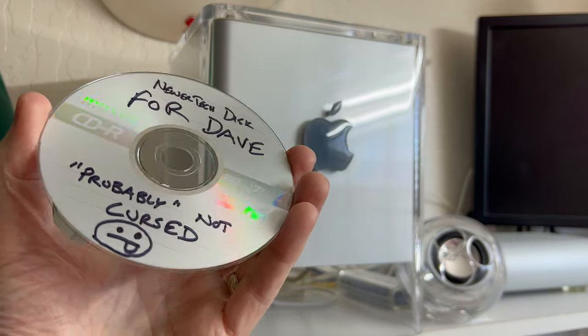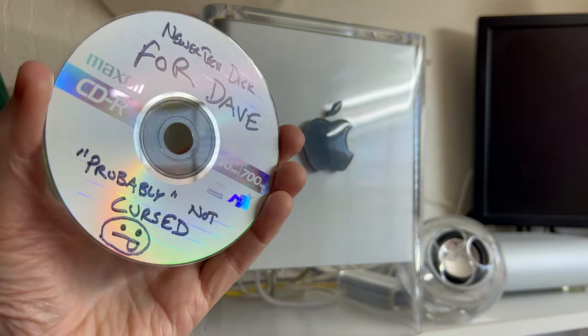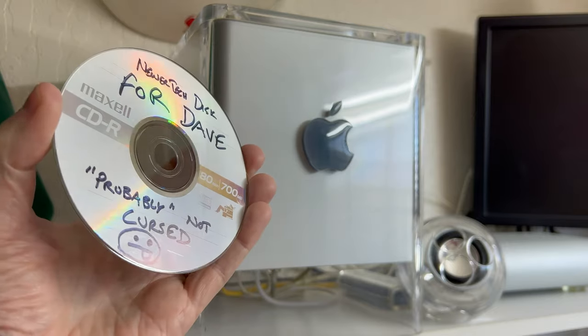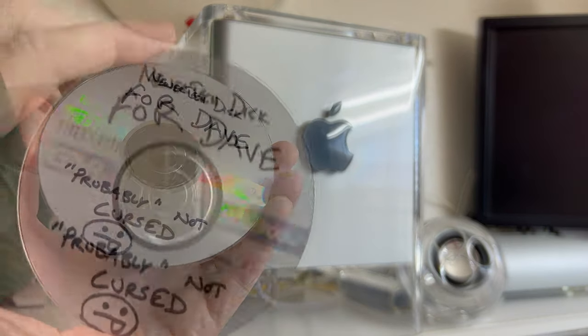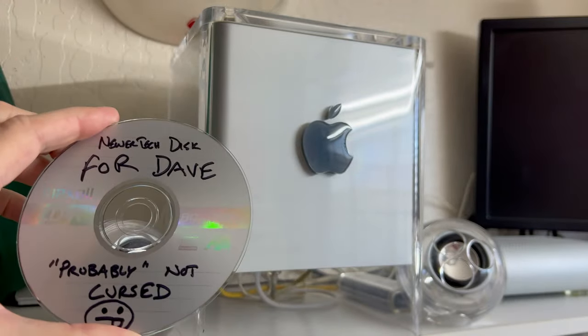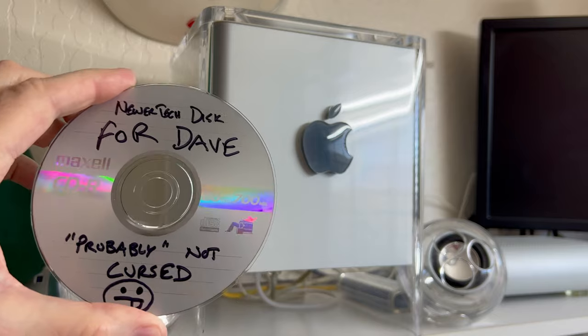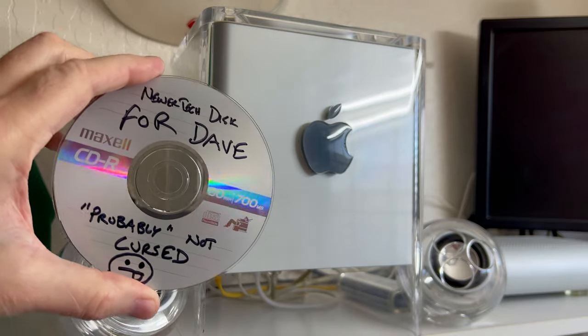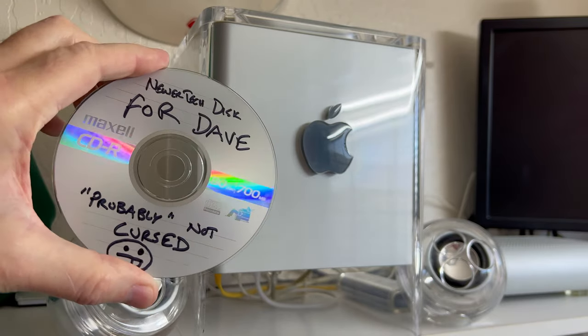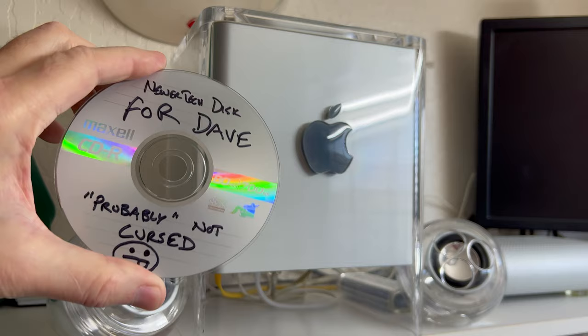So we're going to try to update the firmware on this guy so we can put that new CPU in there. But because of other things that I have going on, this is going to be a multi-part video. So part two will be coming soon.